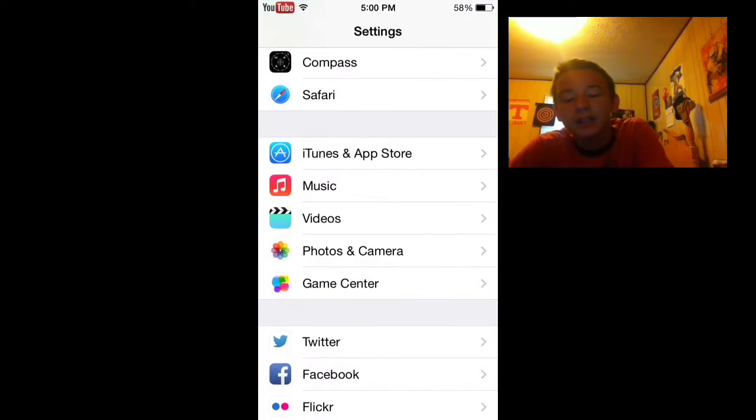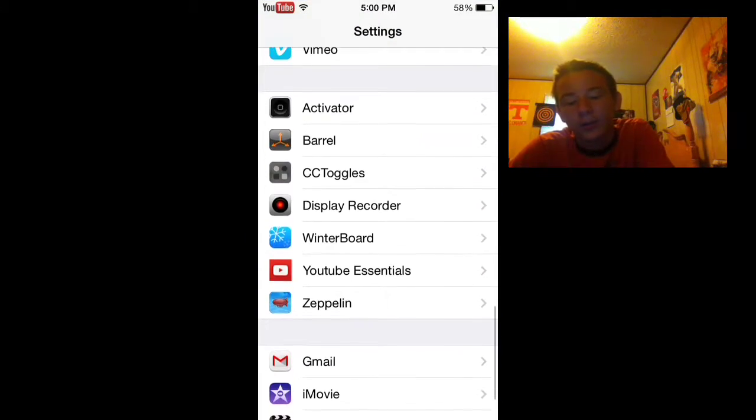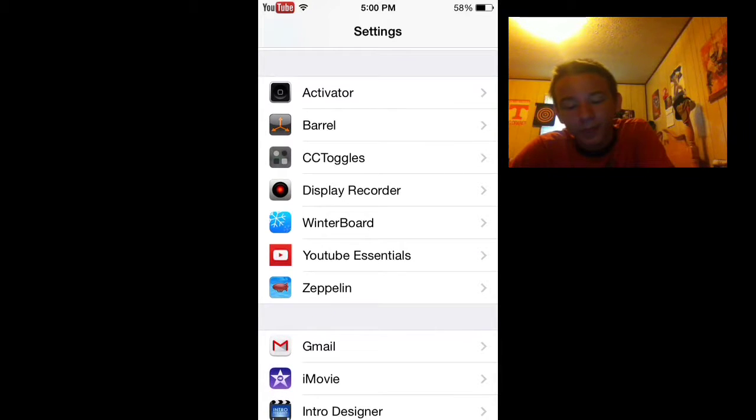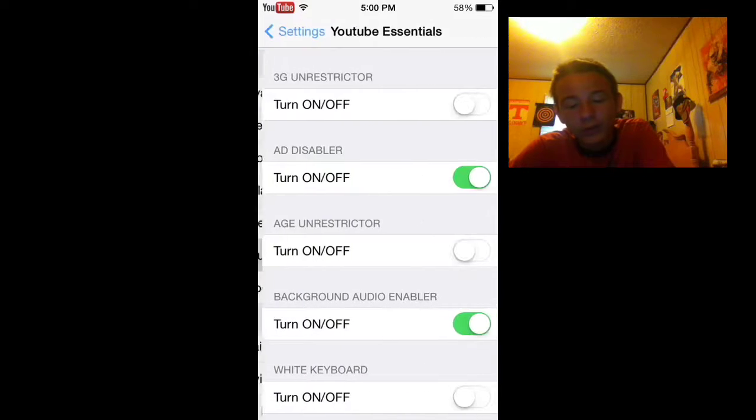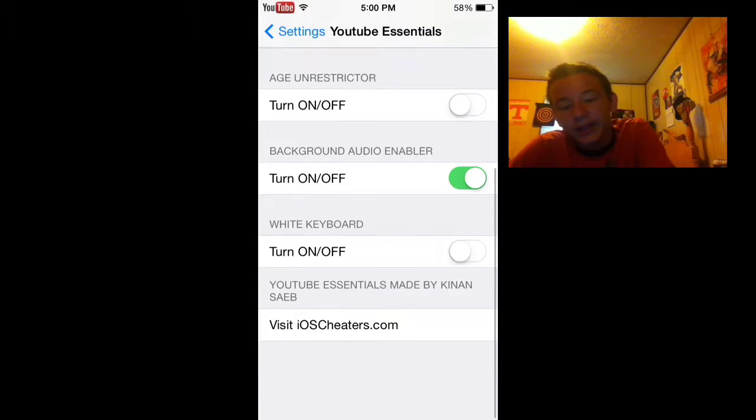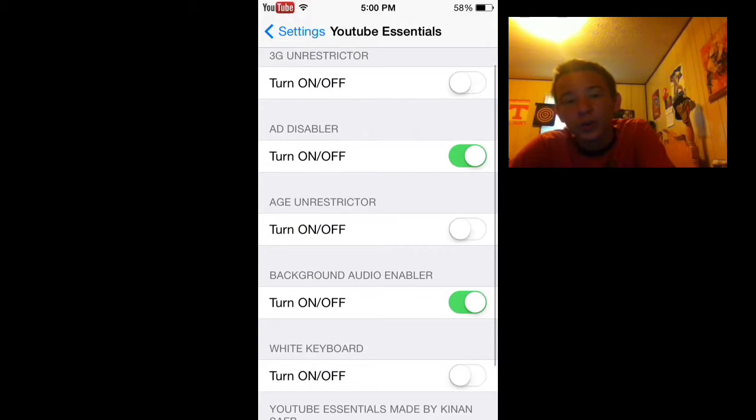Now you go into settings and this is where the coolness comes in. You go into YouTube essentials here and it has all these cool features for YouTube.